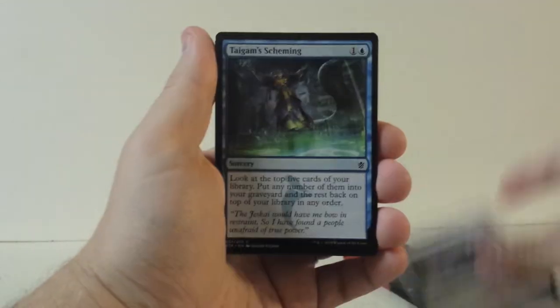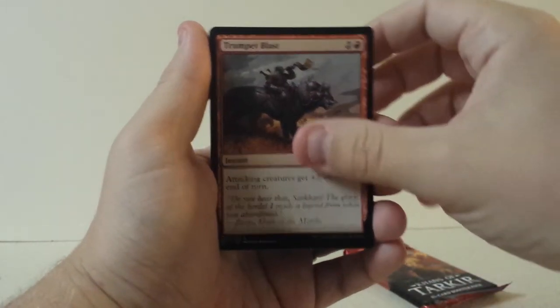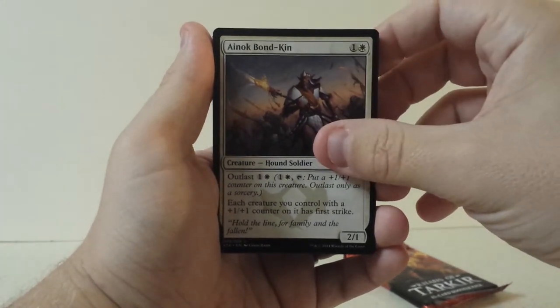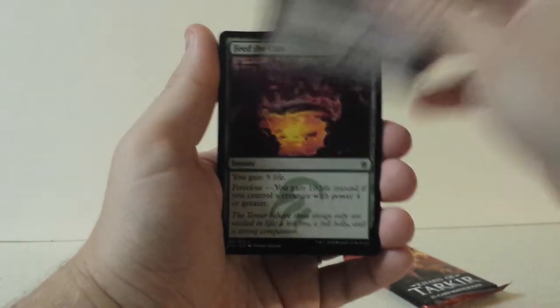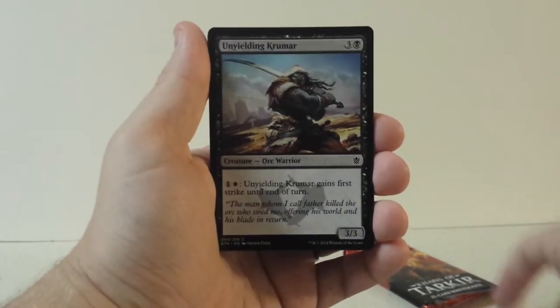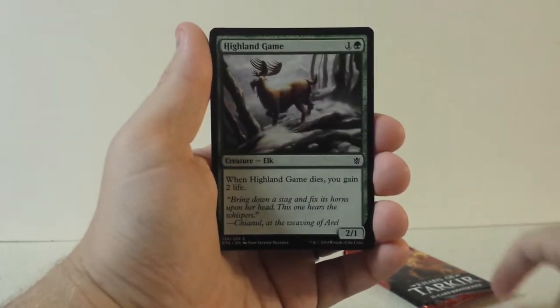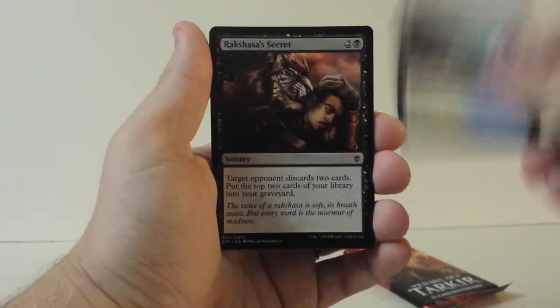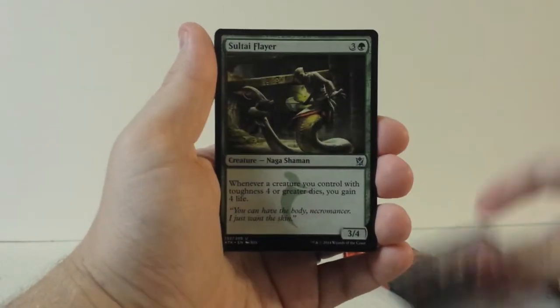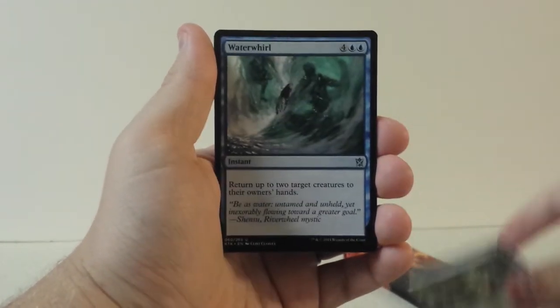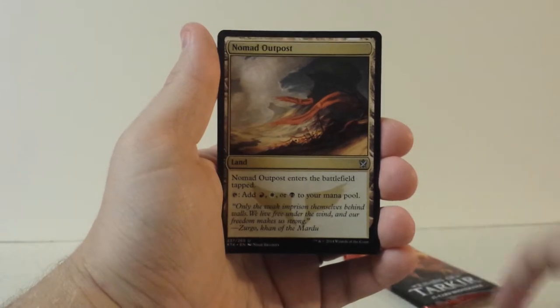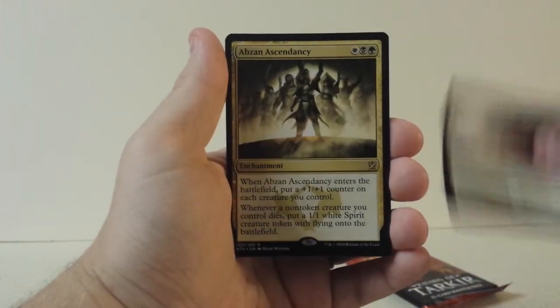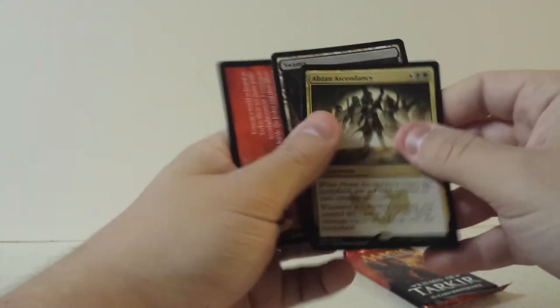Erase. Taigam's Scheming. Trumpet Blast. Ivorytusk Fortress. Mardu Skullhunter. Feed the Clan. Unyielding Krumar. Highland Game. Tranquil Cove. Rakshasa's Secret. Sultai Flayer. Waterwhirl. Nomad Outpost. And Abzan Ascendancy.